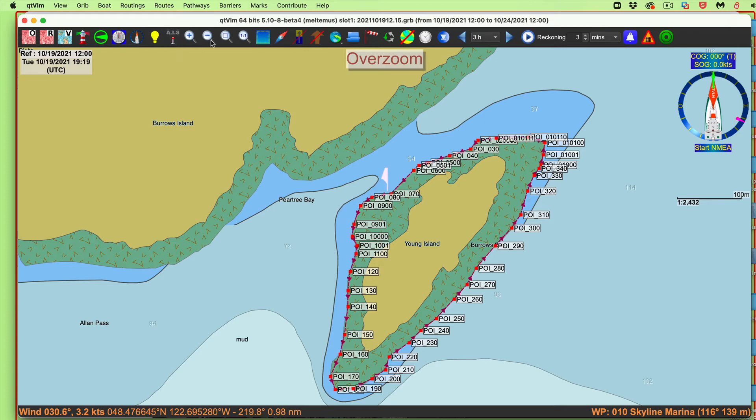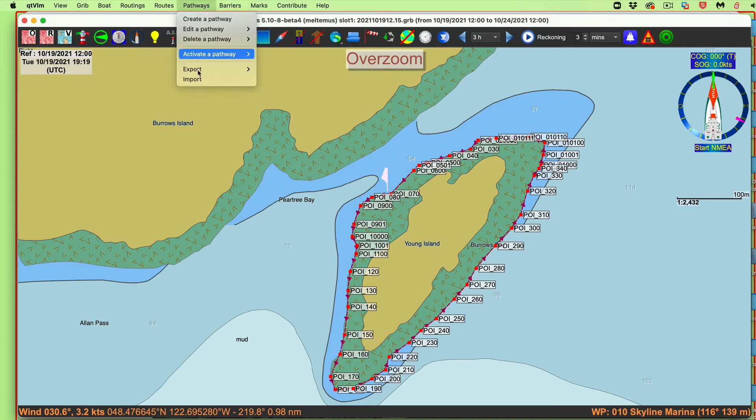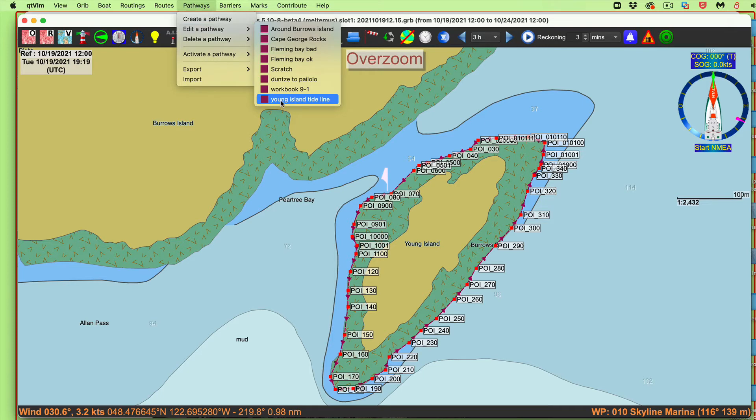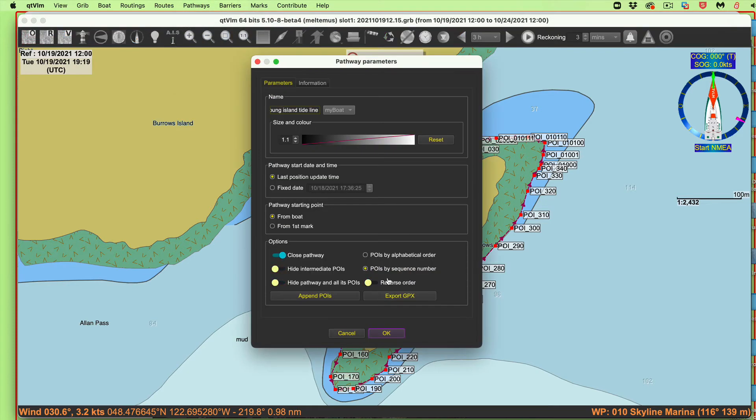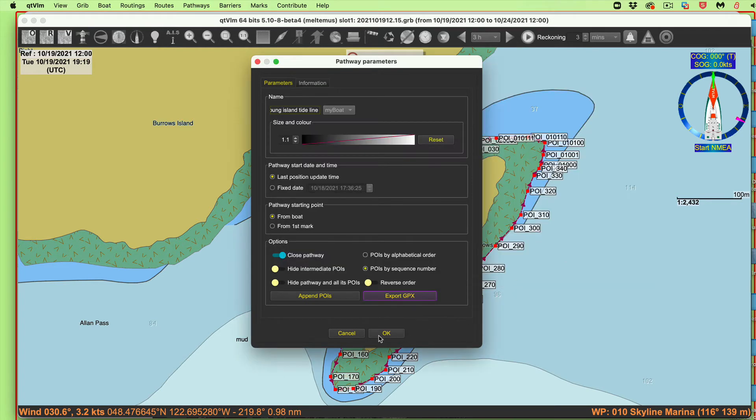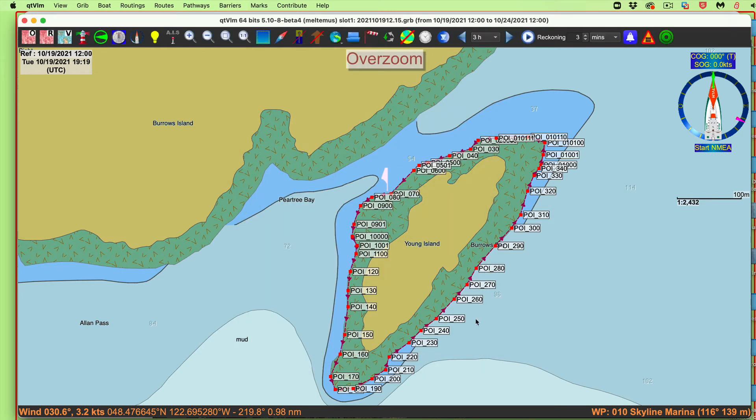So then what I can do in this route then, you can go and experiment with this yourself, edit the pathway. Then I can export this as a GPX file. And I've done that around Young Island Tideline. So I've exported it as a GPX file.